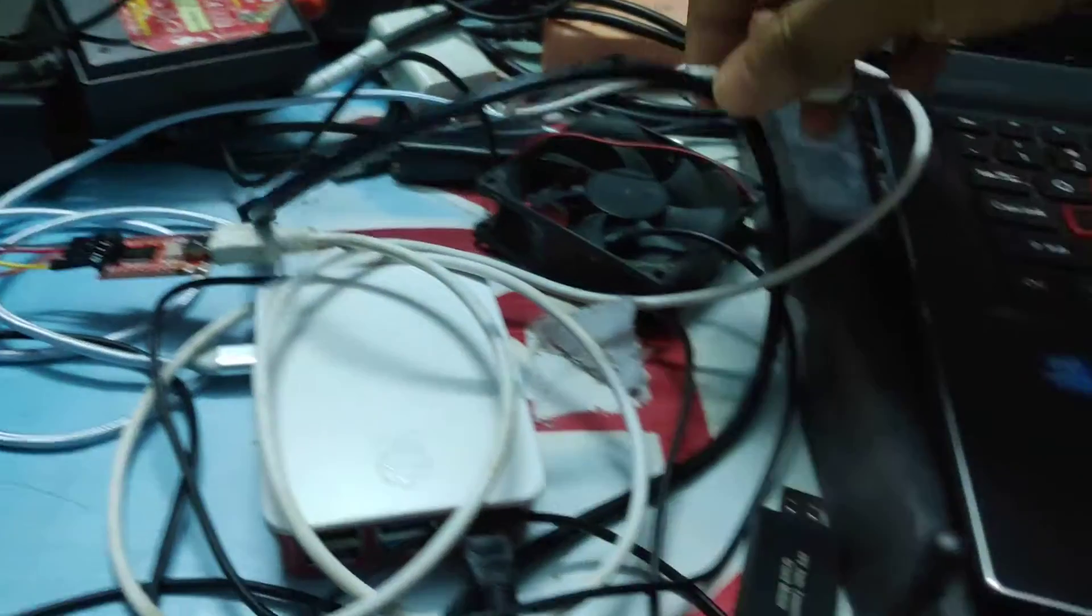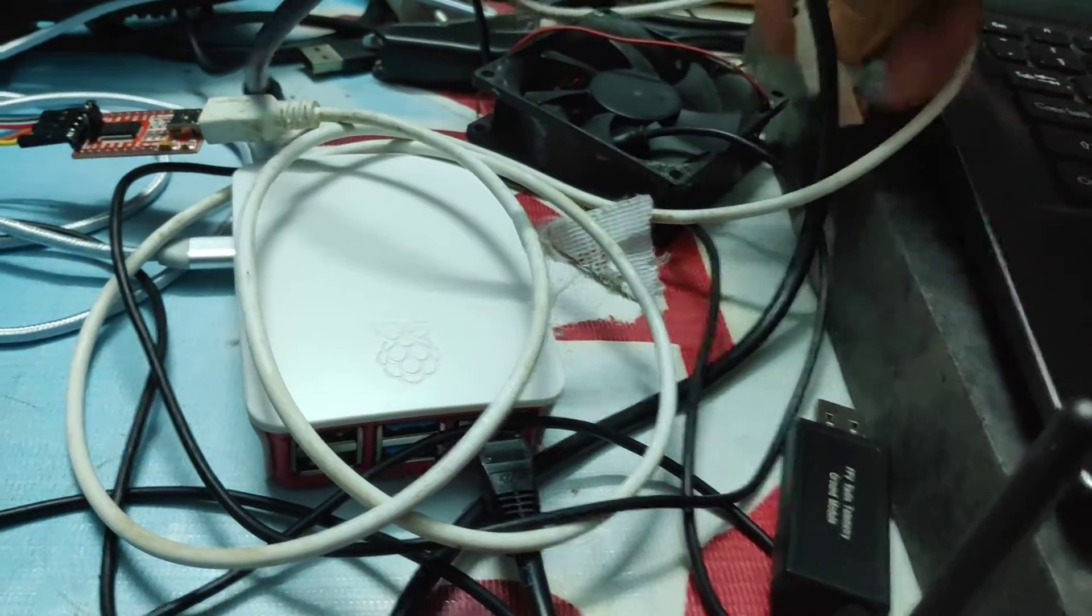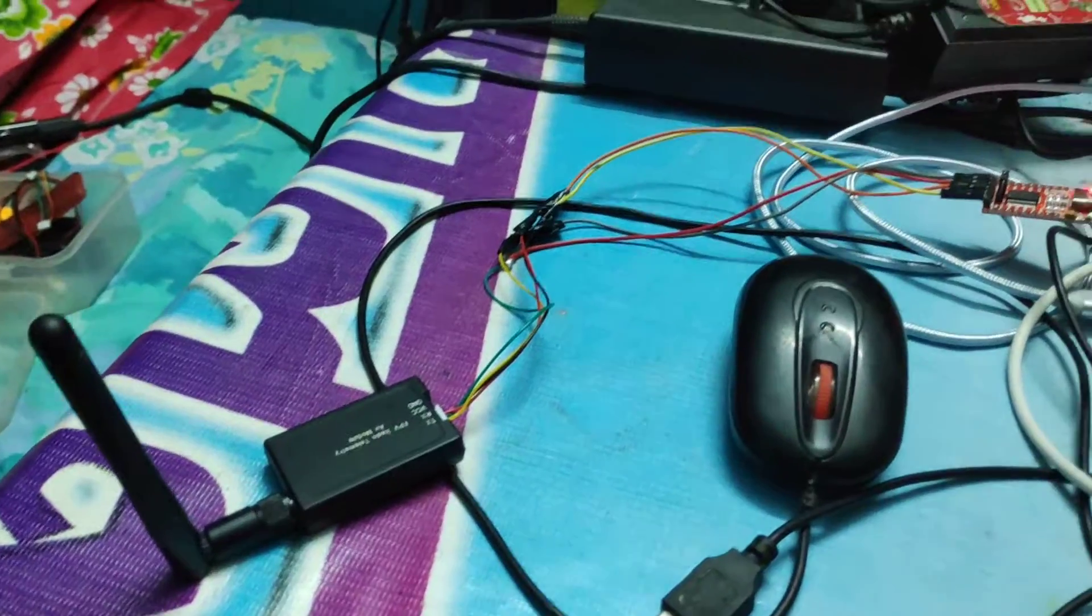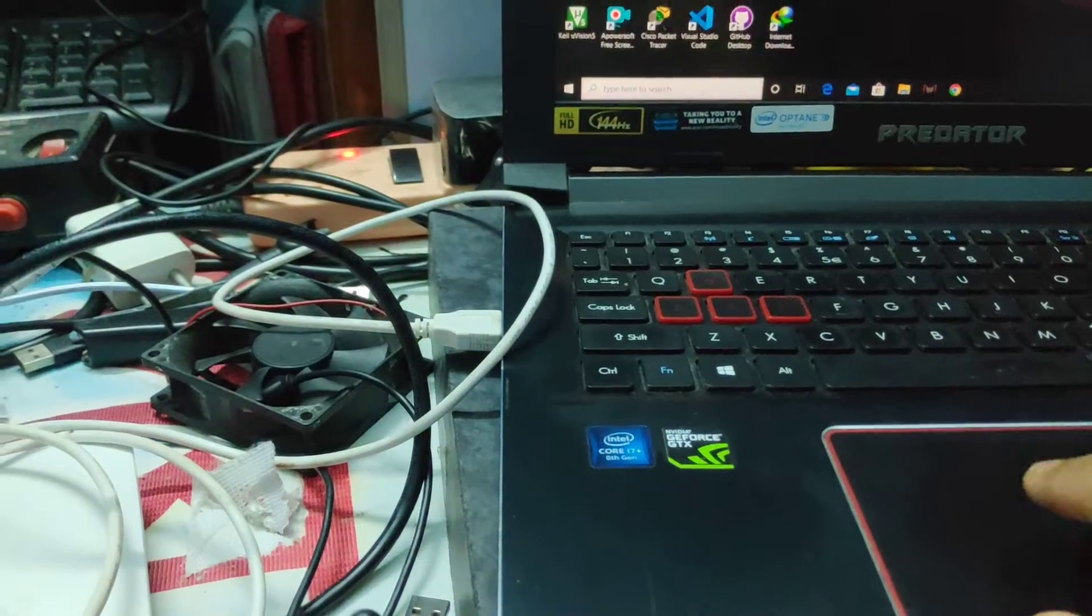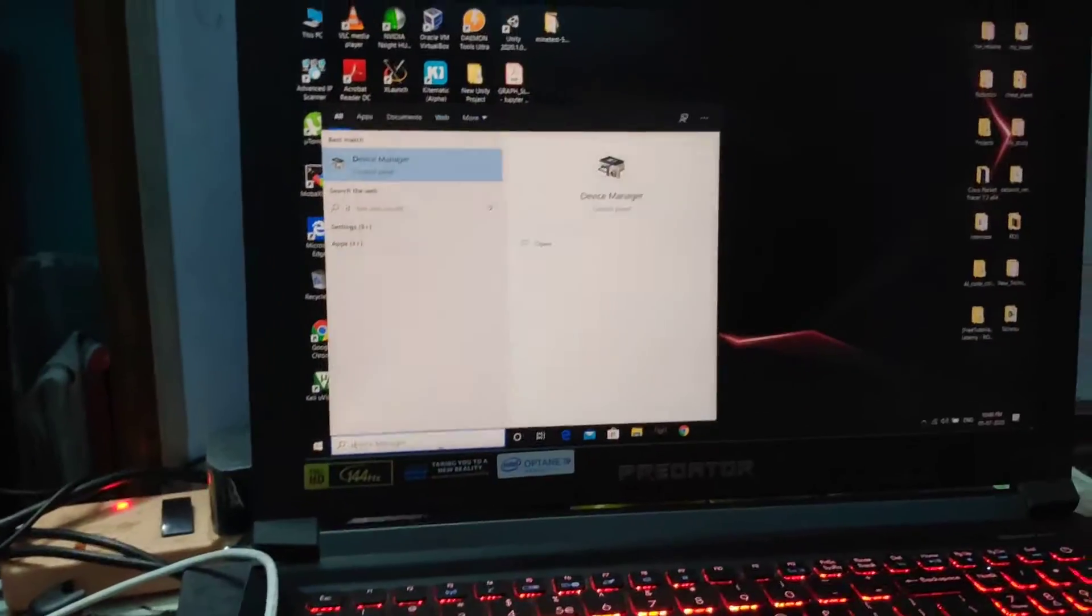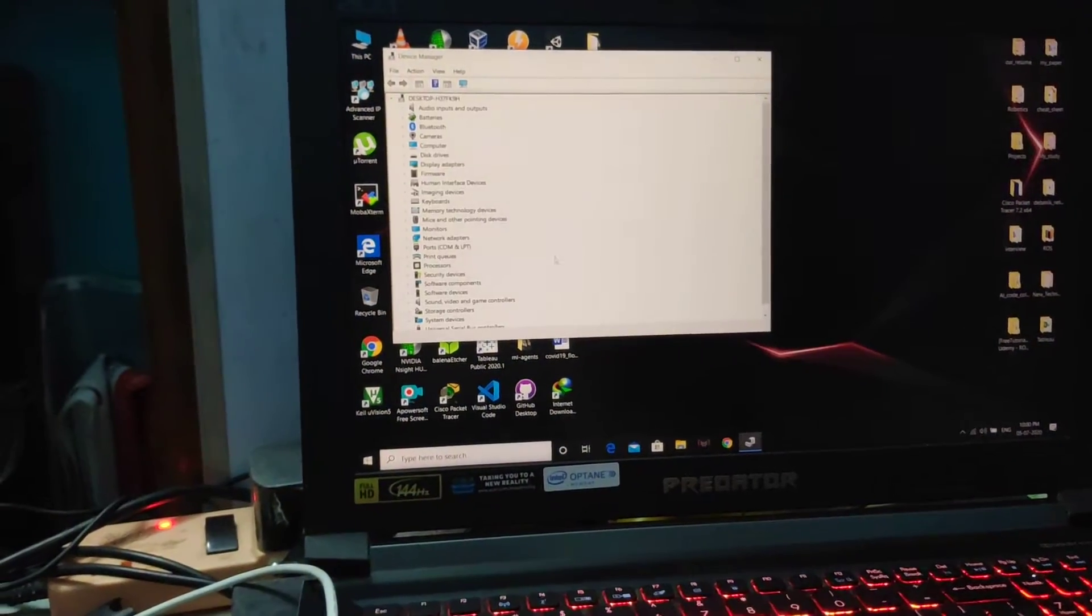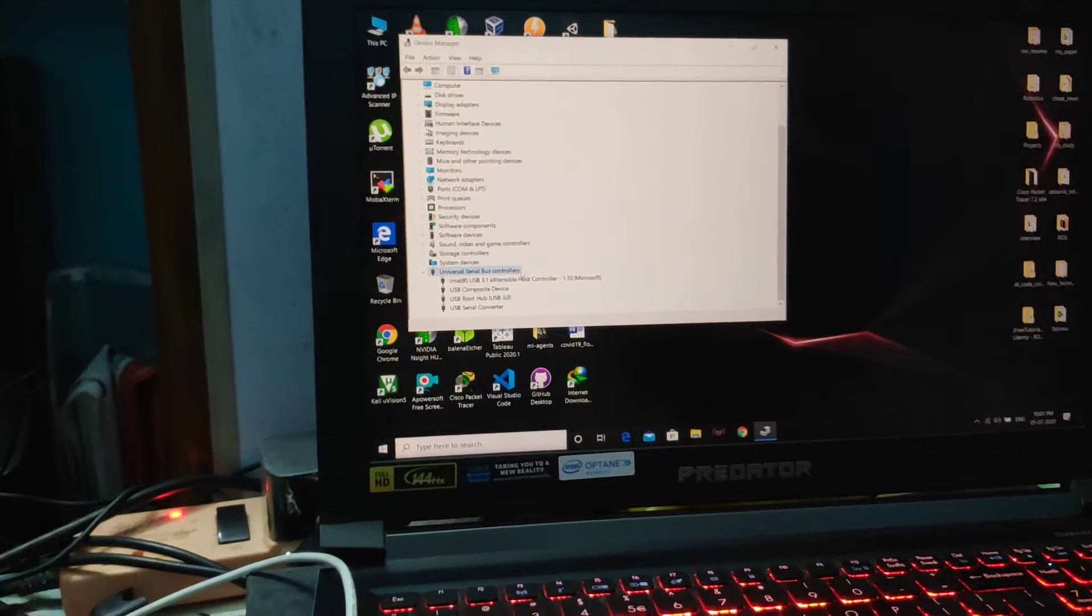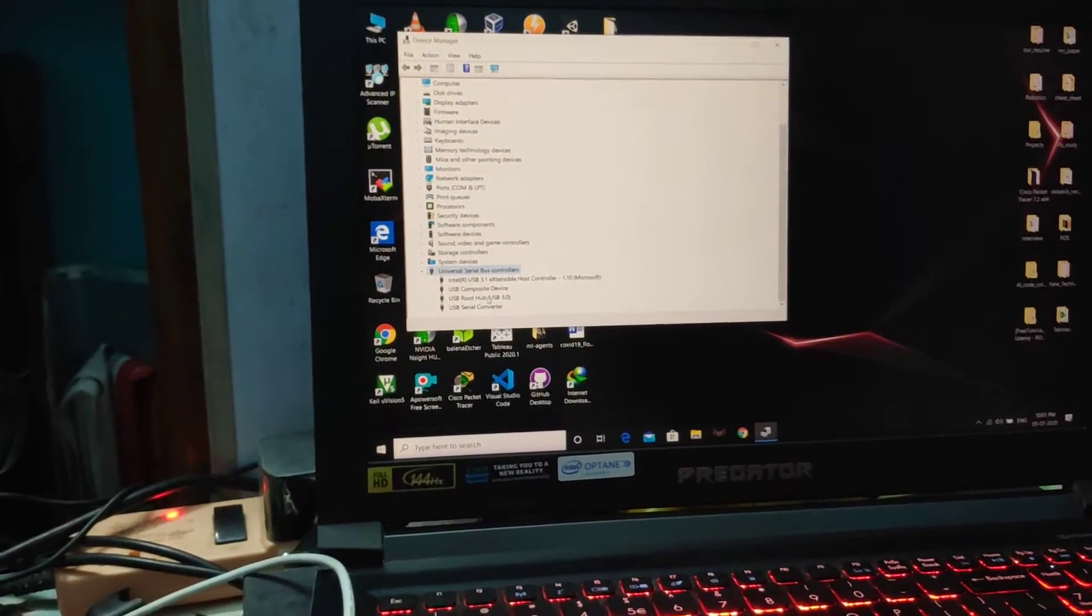I just put the other USB port into my laptop. Here you see the LED is blinking. Then just go to Device Manager and here you see the Universal Serial Bus controllers, there you see your device.